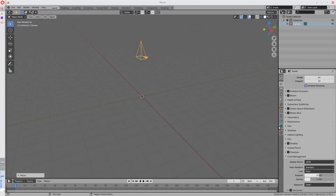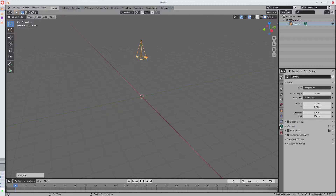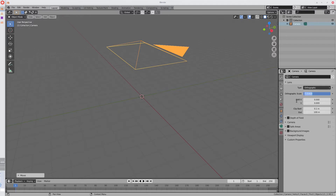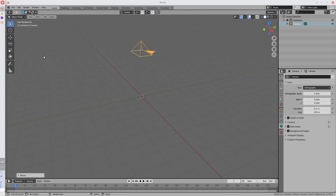Now go to Camera Properties, which you can only access if you have your camera selected. Change your Projection Type from Perspective to Orthographic — this is so the images don't have any perspective effects applied, they're just flat. Then change the Orthographic Scale to something like 2. It doesn't really matter exactly; 2 should be close enough.